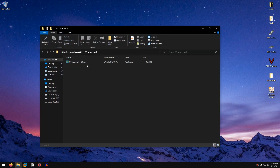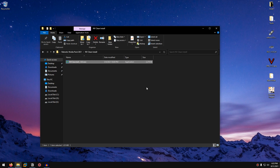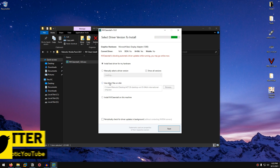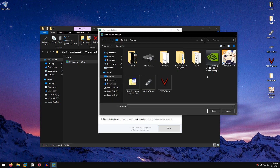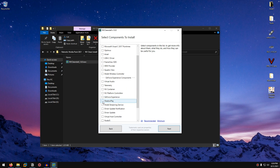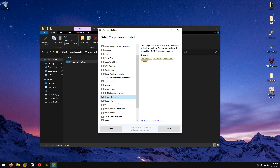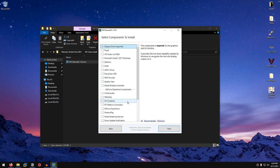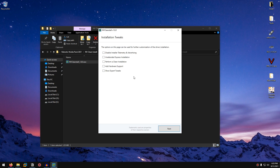Now it's time to install new clean drivers without any bloatware. Open up the pack again, go into the NVCleanInstall folder, right-click on NVCleanInstall.exe and run as admin. This program removes bloatware from the driver package. Click on Use Driver Files on Disk, hit Browse, navigate to your downloaded driver, click Open, then click Next. If you use Nvidia GeForce Experience or ShadowPlay, you may want to check those features; otherwise just click Next.